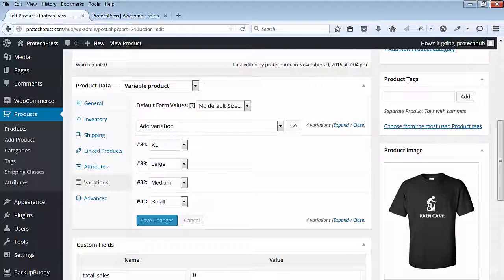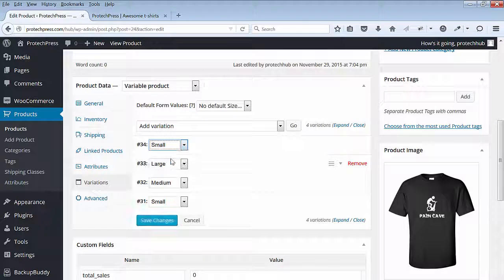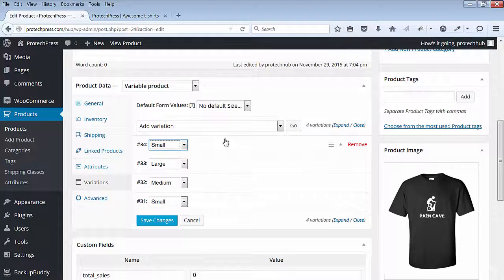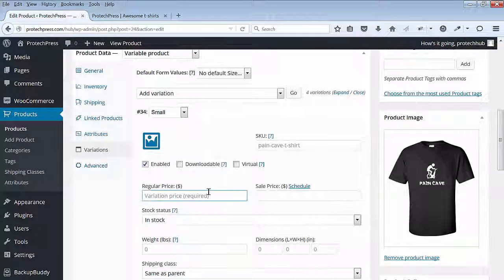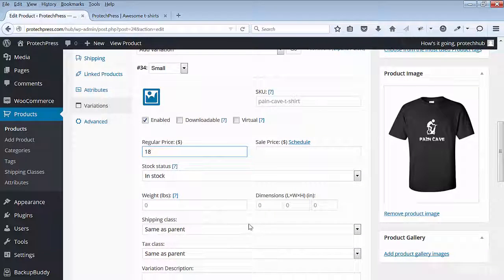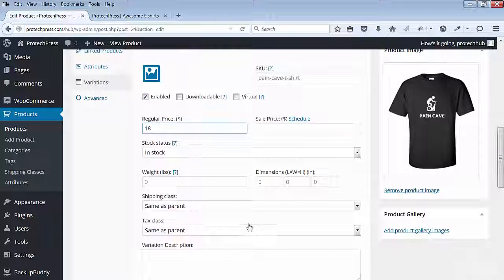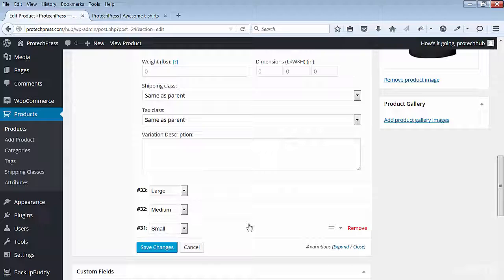I'll select Small for the first variation. I'll enter a regular price of $18 for my t-shirt. Next item is Medium. The third item will be Large, and the last will be XL for Extra Large. Each t-shirt will have the same price.